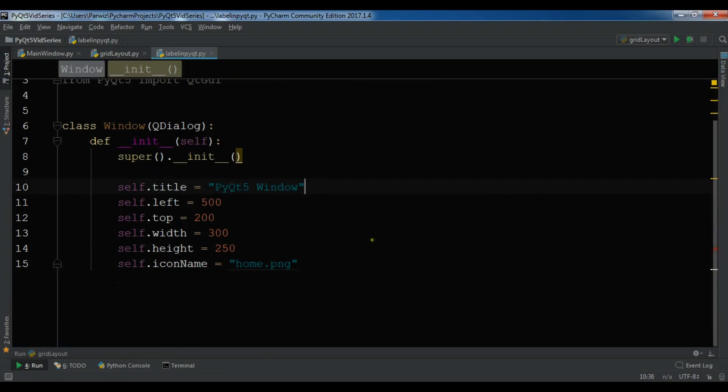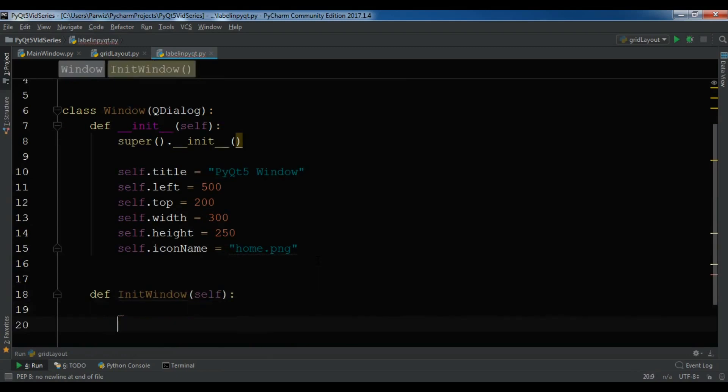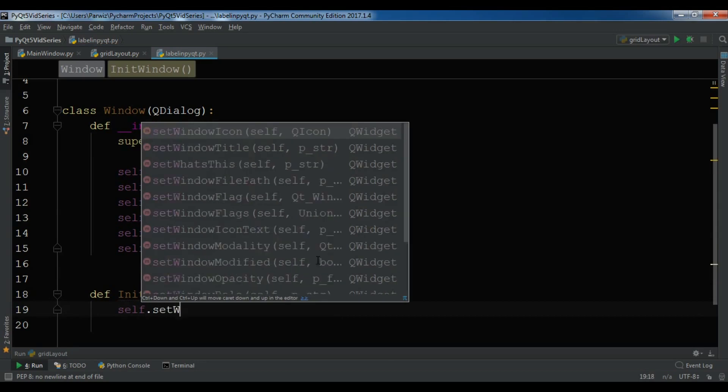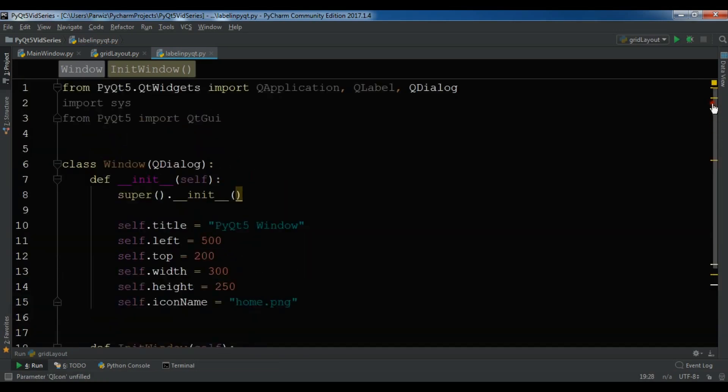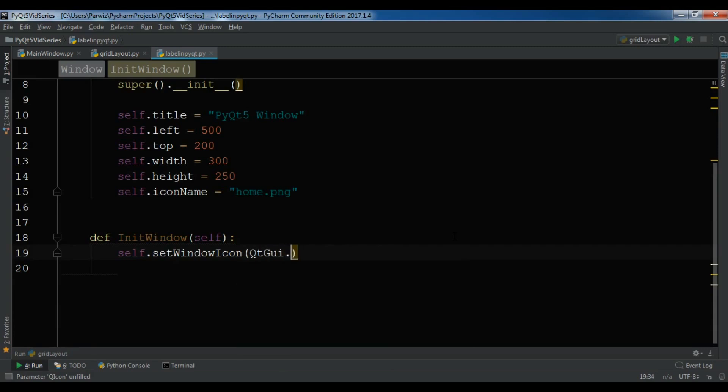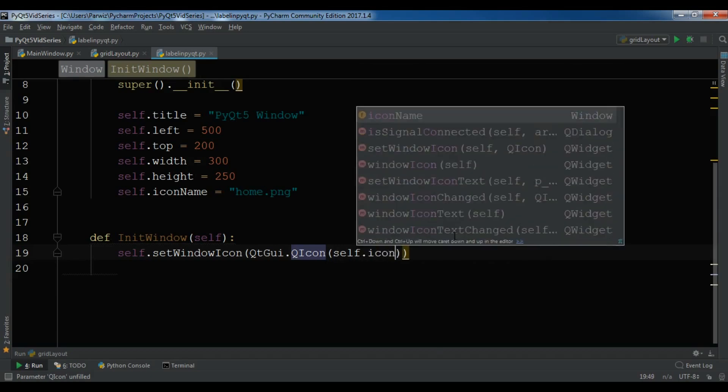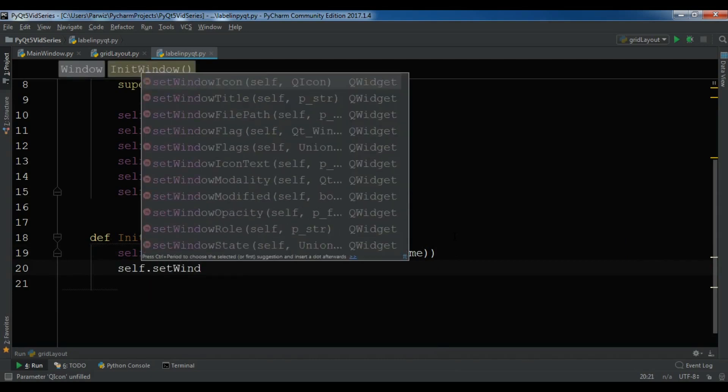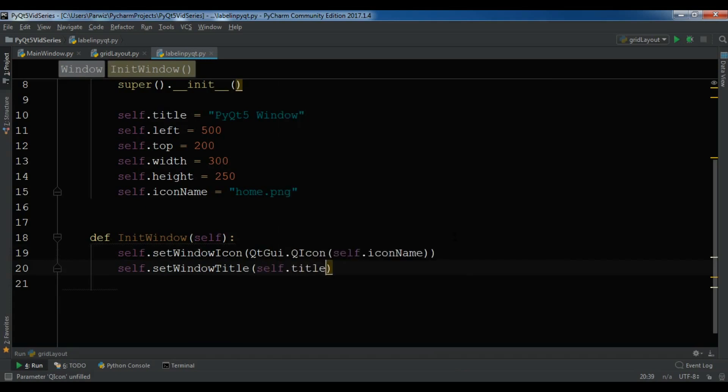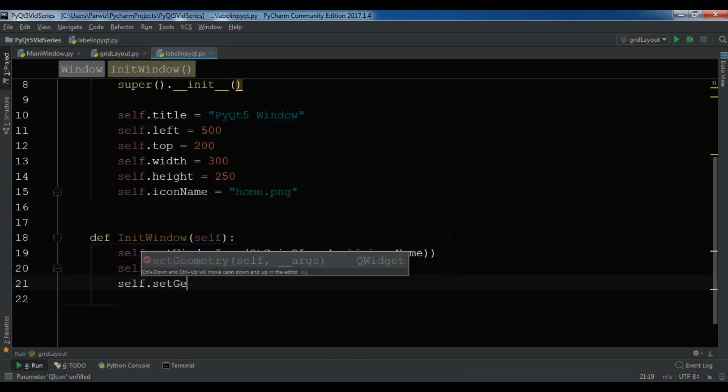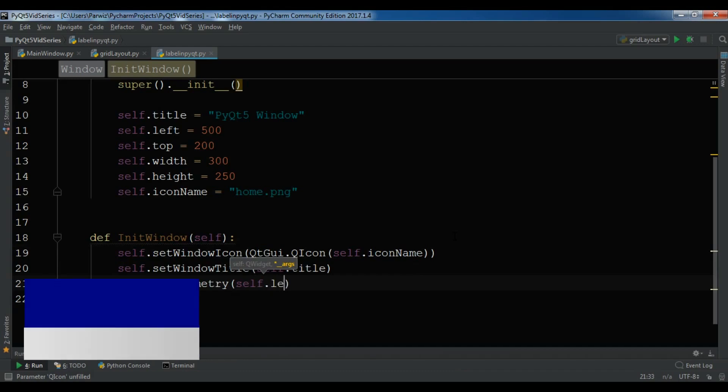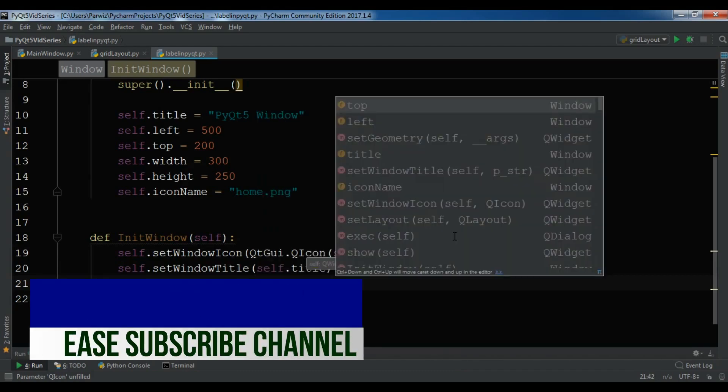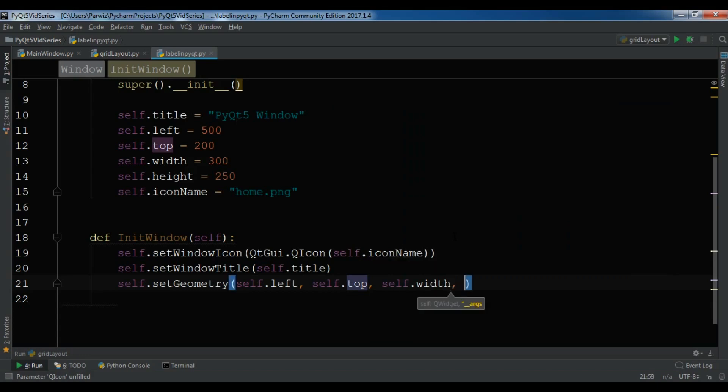Now after this I'm going to create a method in here, def initWindow. In here let me first set the icon. I need to import QGui, so QGui.QIcon and self.icon name. Let me set window title to self.title. Self.setGeometry to self.left position, self.top, and we can have self.width, self.height.